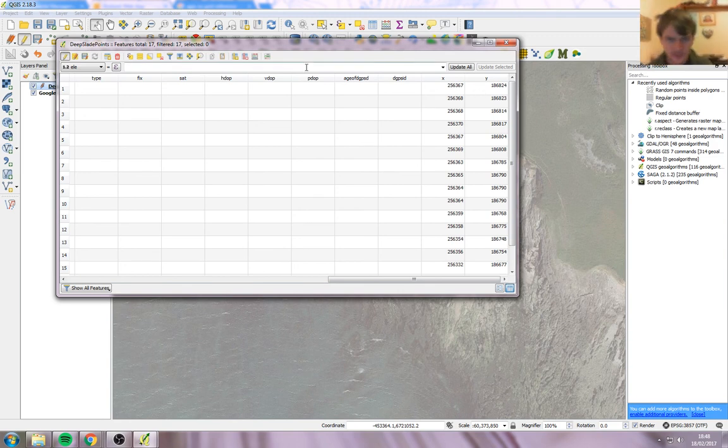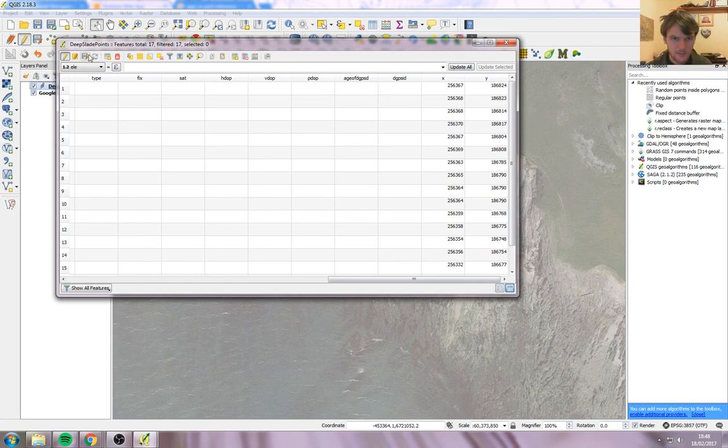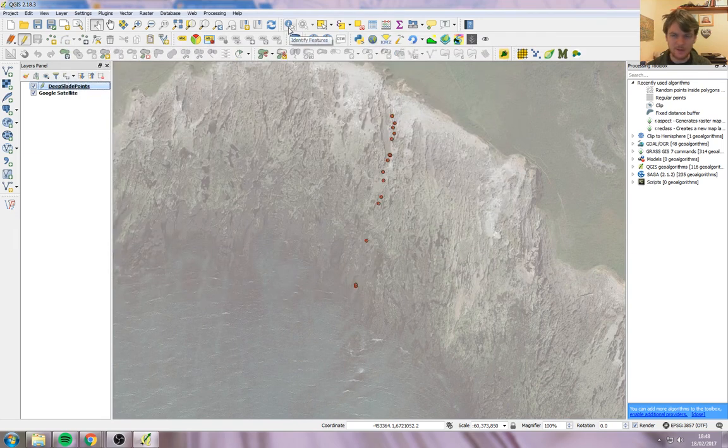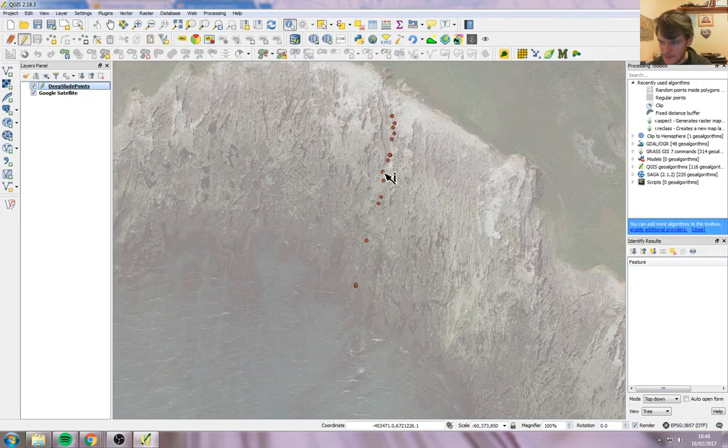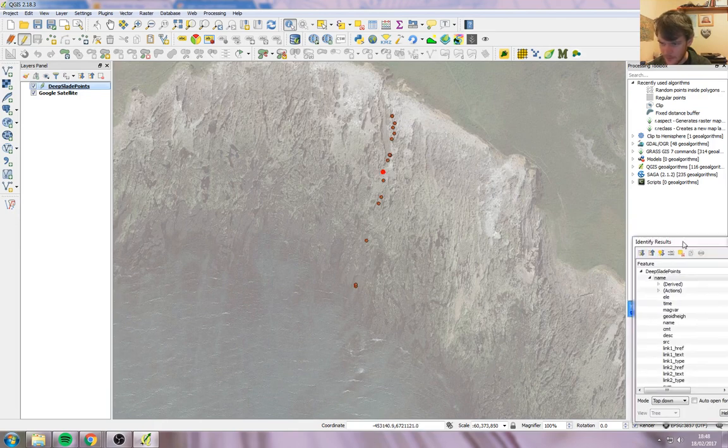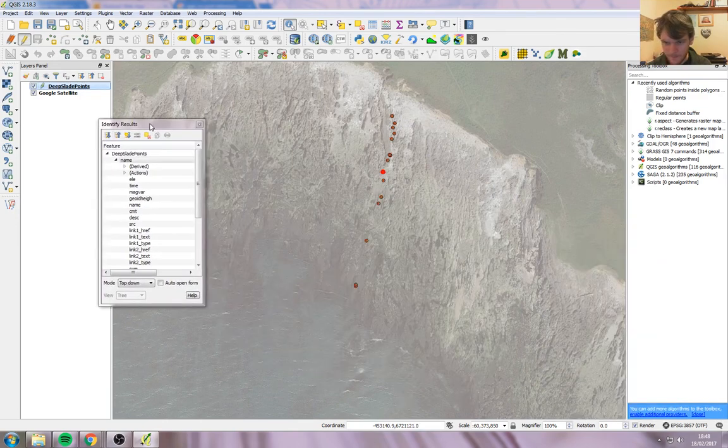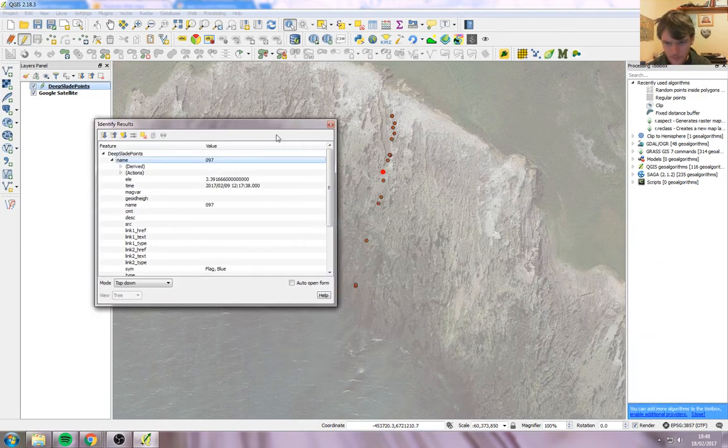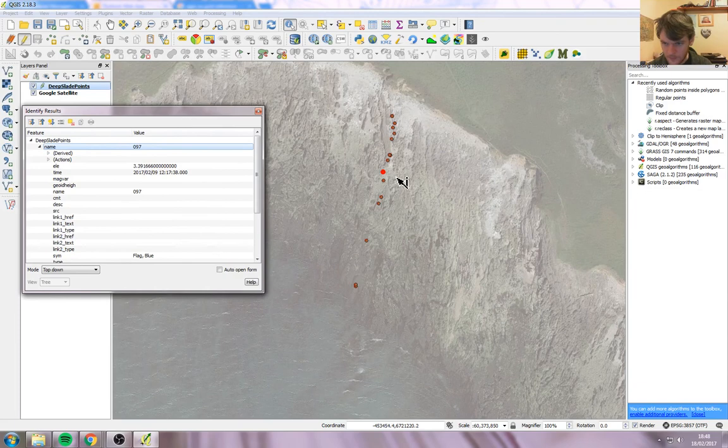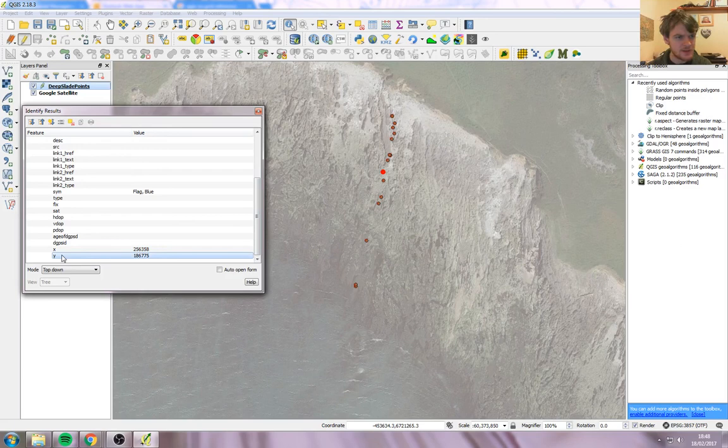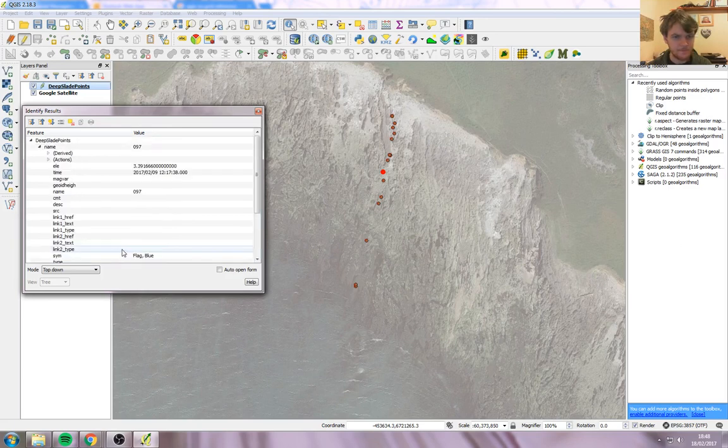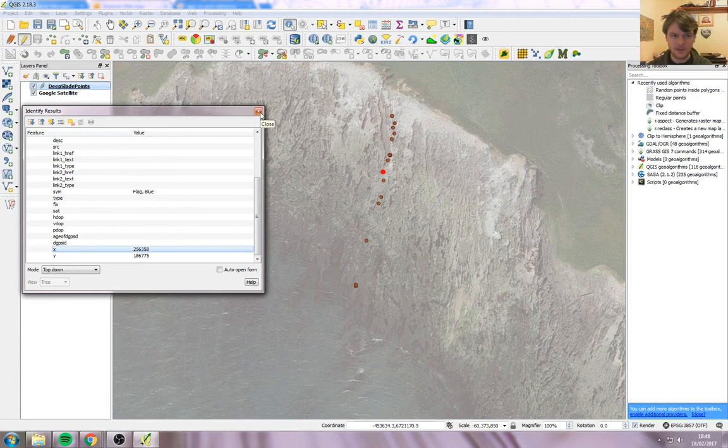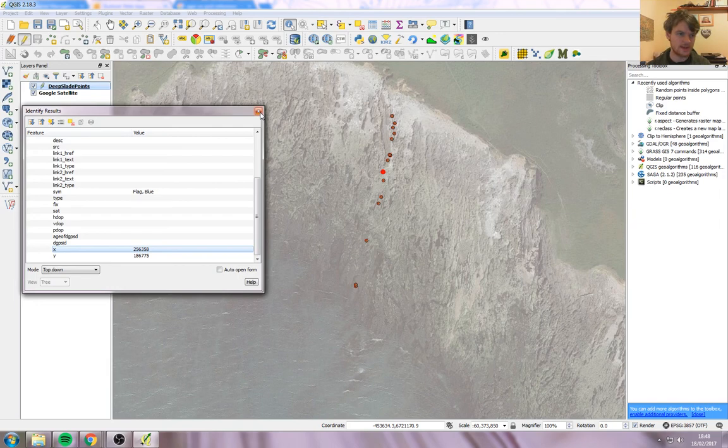So we save that, the floppy disk with a pencil on. And now, if we use the identify tool, the little I tool, and we click on one of these, let's bring that up here. So it's clicked on that one there. Scroll down. There is our X and Y positions of that point. So that's how you add the British National Grid position onto a GPS file.